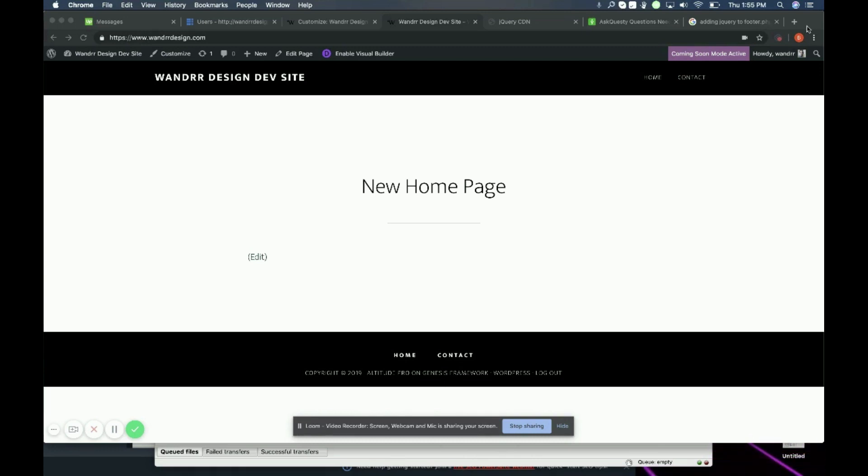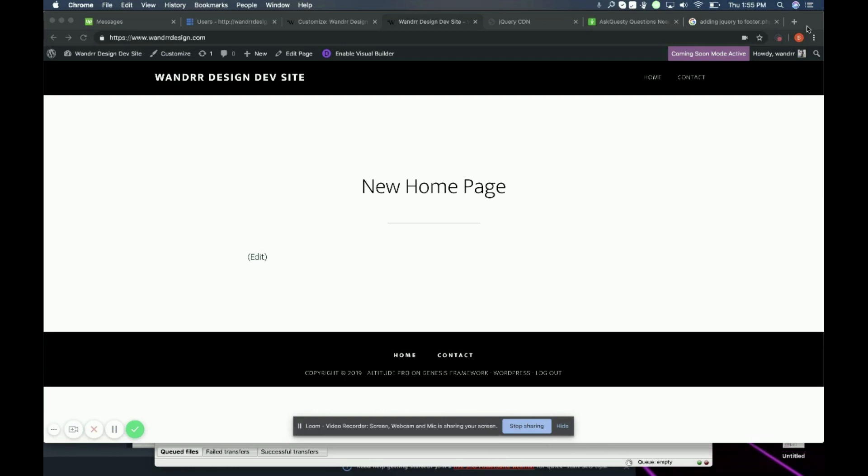If you do not have the option to add header and footer scripts, you can get a plugin that allows you to do that. There's a lot of great plugins out there where you can add header, footer, and even body scripts. So you can look into that as well.